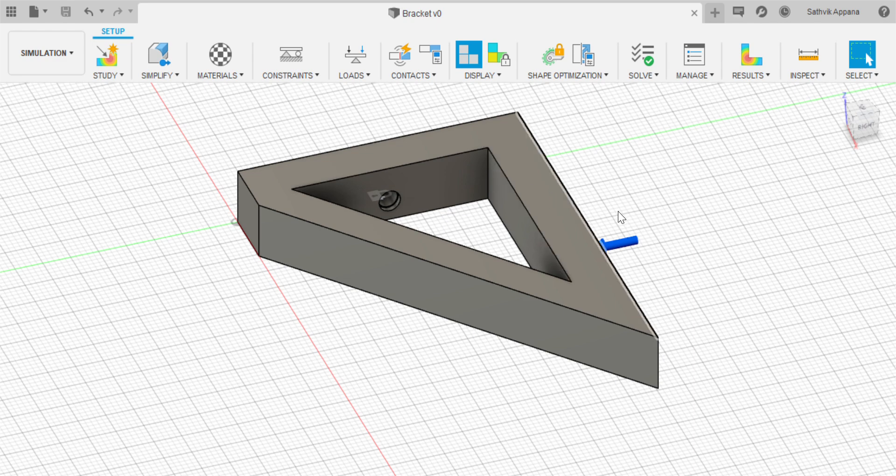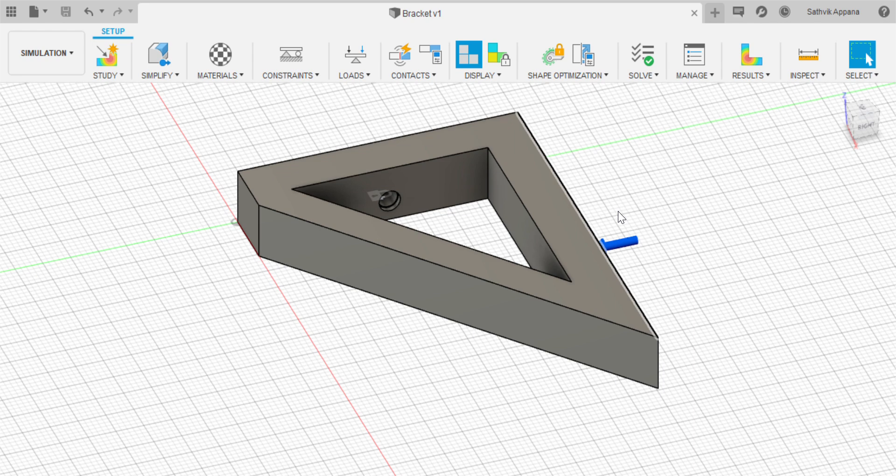Fusion 360 forces you to do this on their cloud so this might take you a while based on where you are in their queue and how big your project is.